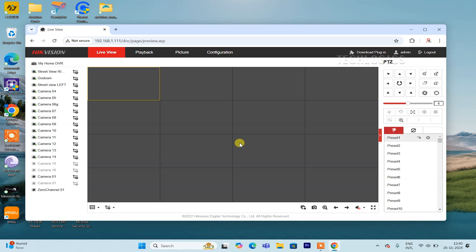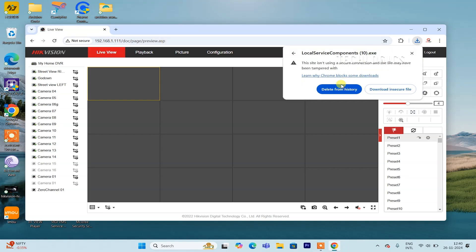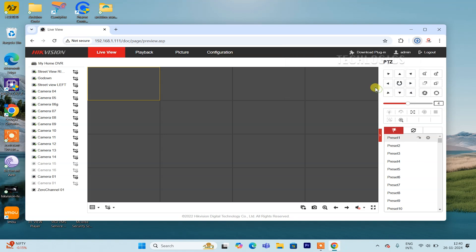After logging into your DVR or NVR interface using the Chrome browser, check the top right corner of the screen. You will see an option labeled Download Plugin or a prompt requesting you to install a necessary plugin. Click on this option to start downloading the required plugin file.